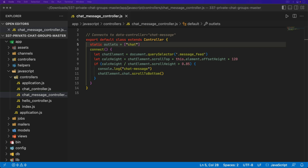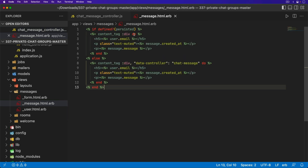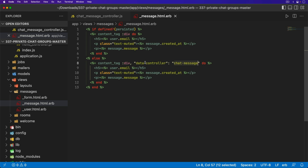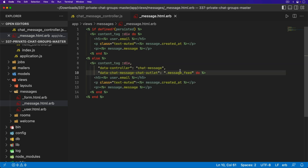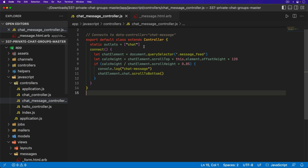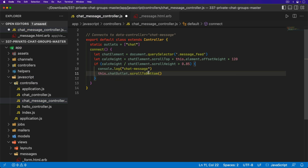Let's go ahead and look in the views to see where we need to update. In the message partial — where we display a new message whenever it gets broadcasted — we need to worry about the ones with the chat message stimulus controller. We can add data dash the name of this stimulus controller which is chat message, then specify the outlet which is chat, then call outlet. The selector we're going to use is the message underscore feed. Now that we have our chat message's chat outlet pointing to the message feed, instead of calling chatelement.chat, we can call this.chatOutlet and then scrollToBottom.